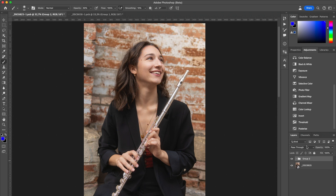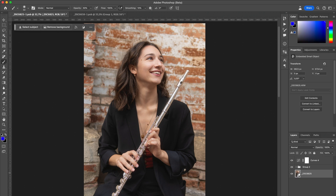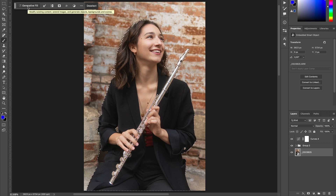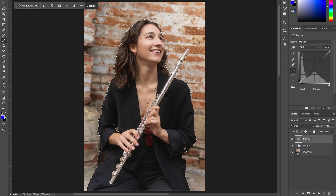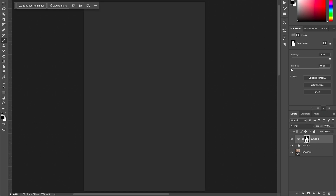I'm going to create my curve. What we want to do is separate the model from the background. I'm clicking on my image, then clicking on Select Subject, which creates a very good selection. I'll delete that layer and with my selection active, click on mask to automatically create the selection.